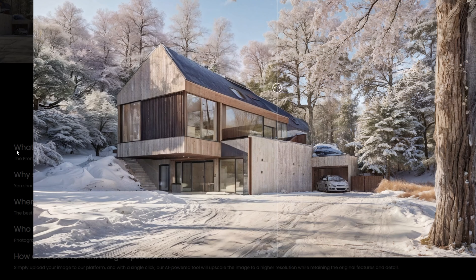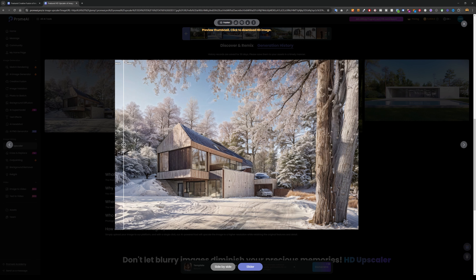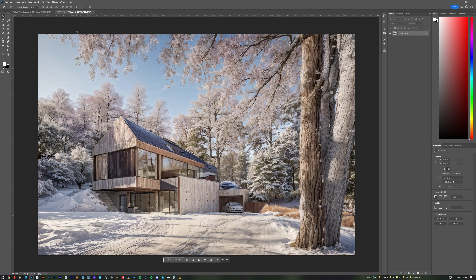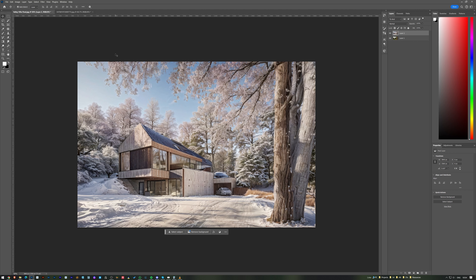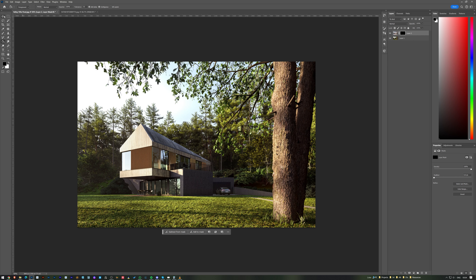I'll take this image into Photoshop where I have both the main render and the snow image. On the snow image I create a new mask and paint it black to mask out the house.